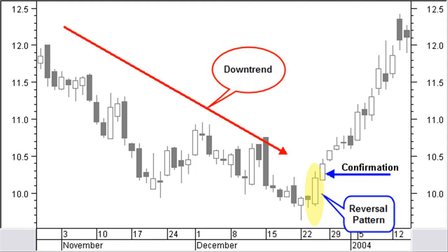A reversal pattern during a price reaction must be considered a continuation pattern. For the best result you must combine candlestick patterns with western technical analysis. An unconfirmed pattern has no further meaning.